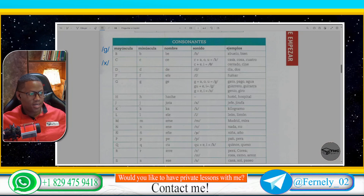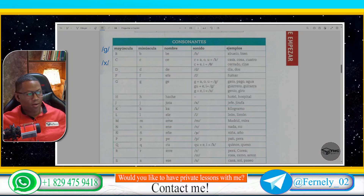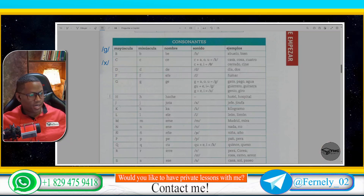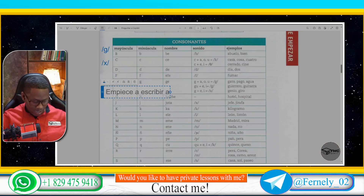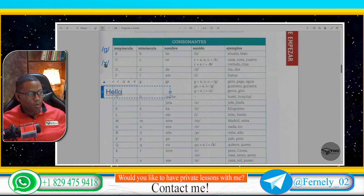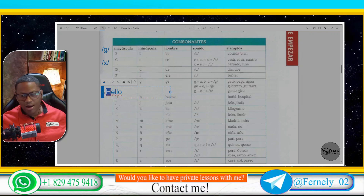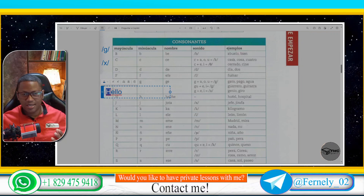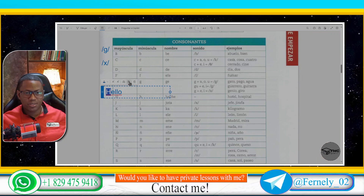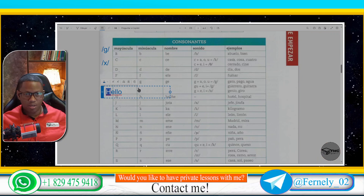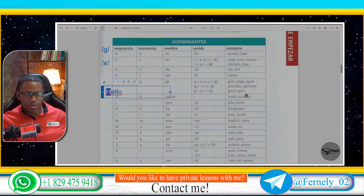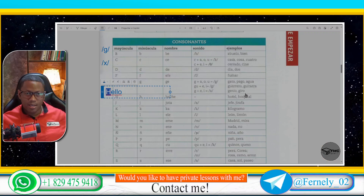When the G is followed by the vowels E or I, like in this case, the G will sound like the H in the English word hello. So, the hard sound of the G is like the same sound we make in English when we say hello. Like in the word Genio or Hero.